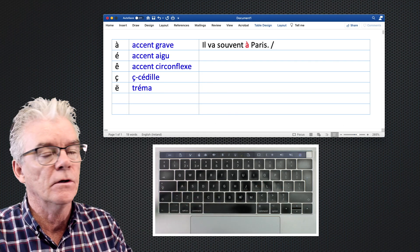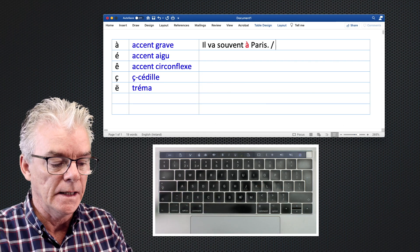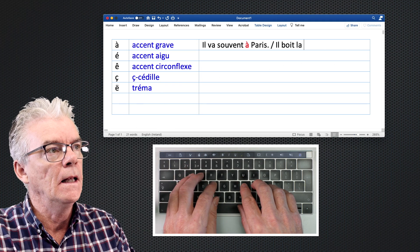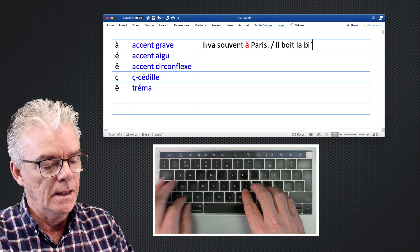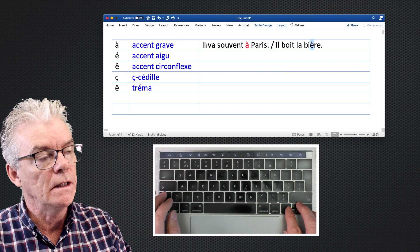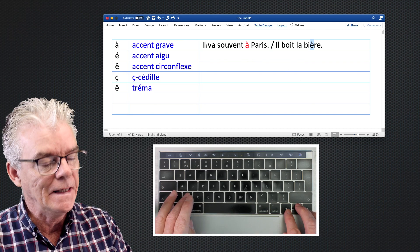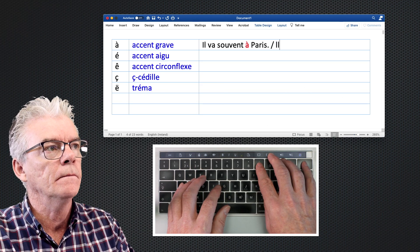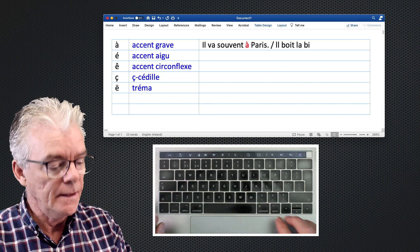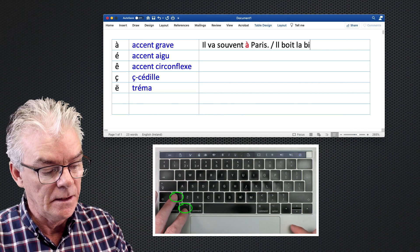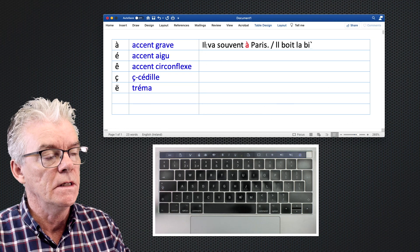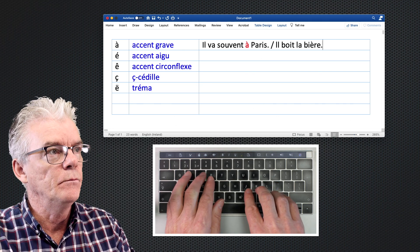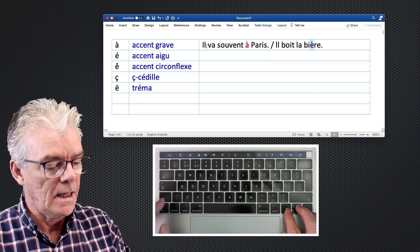We do the same if we want to put that accent over a different letter. For example: il boit la bière — he's drinking the beer. We need the accent to appear over the letter 'e'. So we press Option, then the grave accent, press and release, then type the letter 'e' — the letter over which we want the accent — and that gives us 'è'. That's how to get the accent grave.